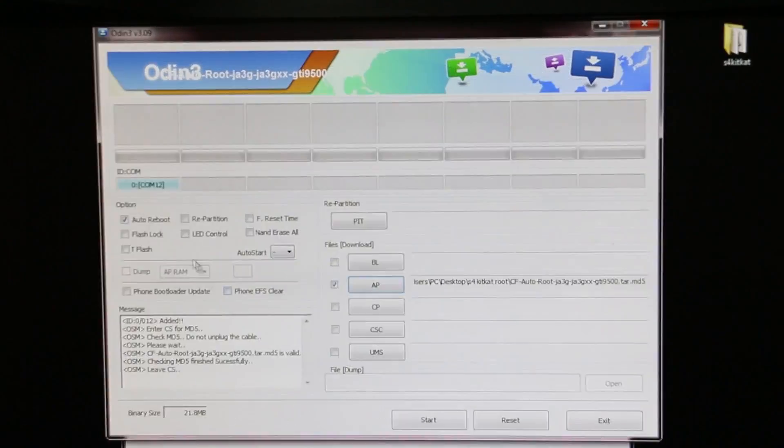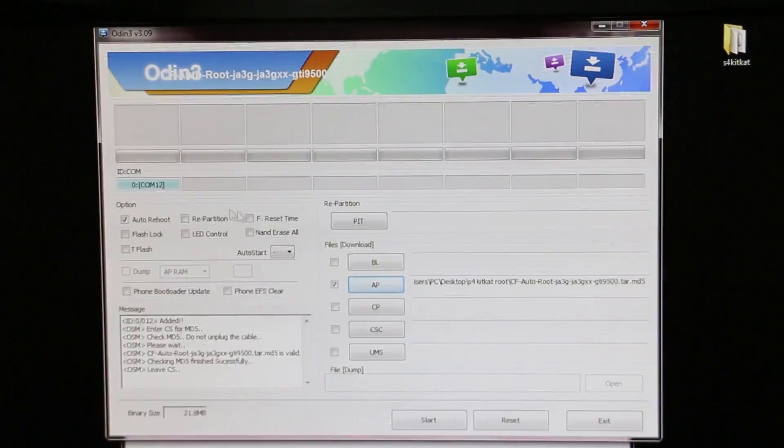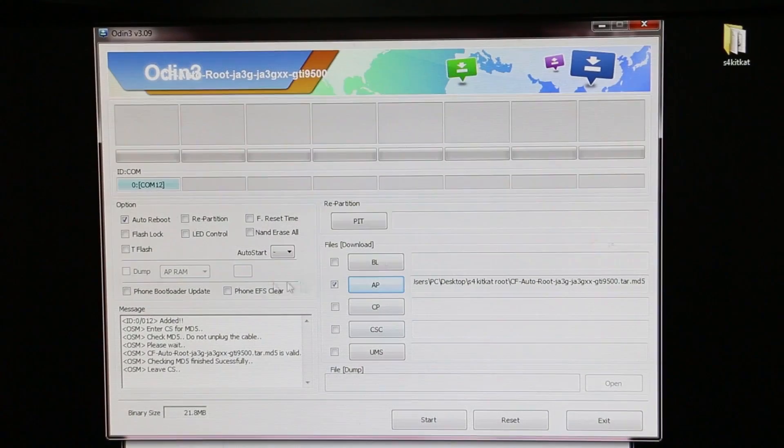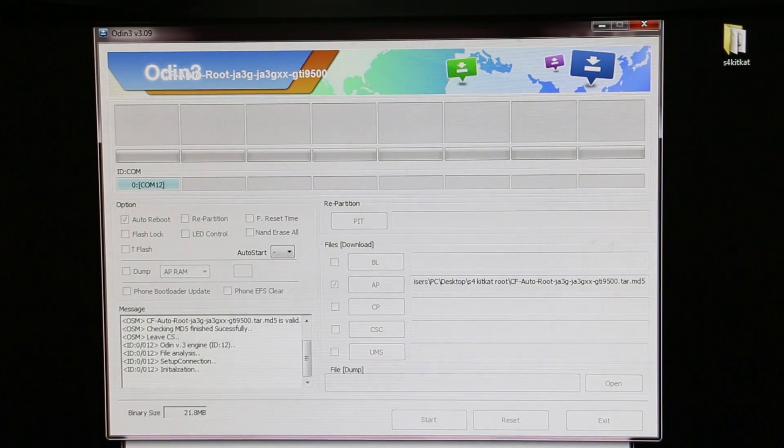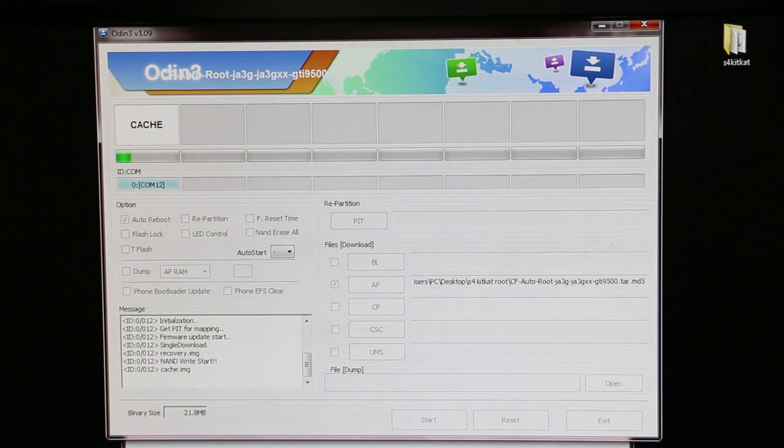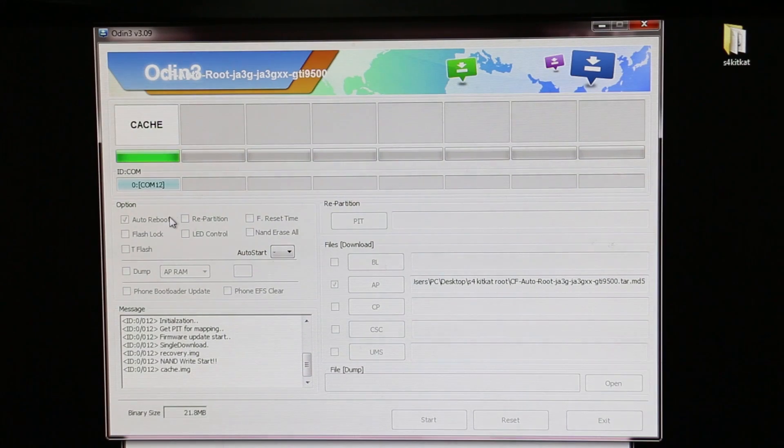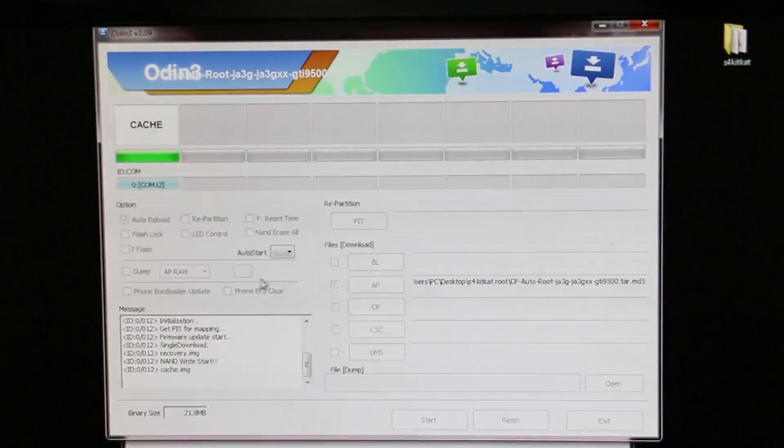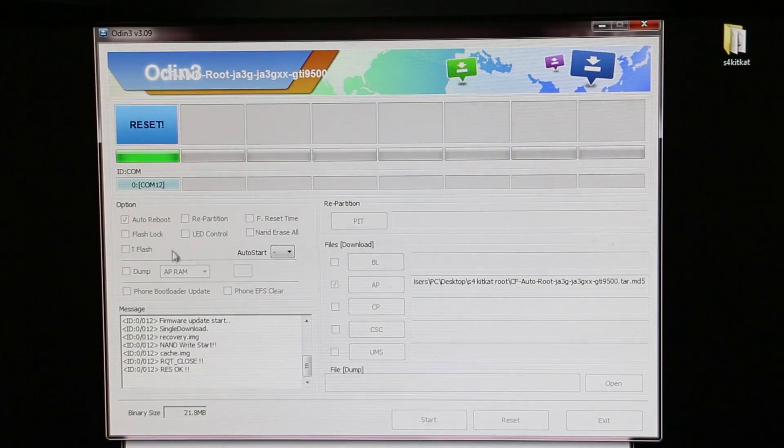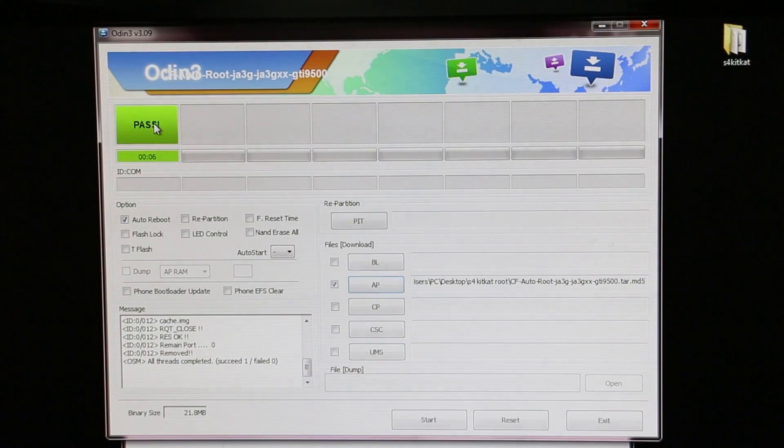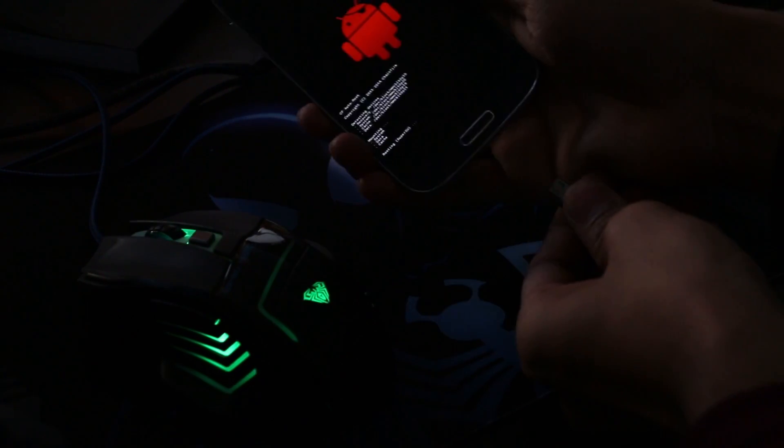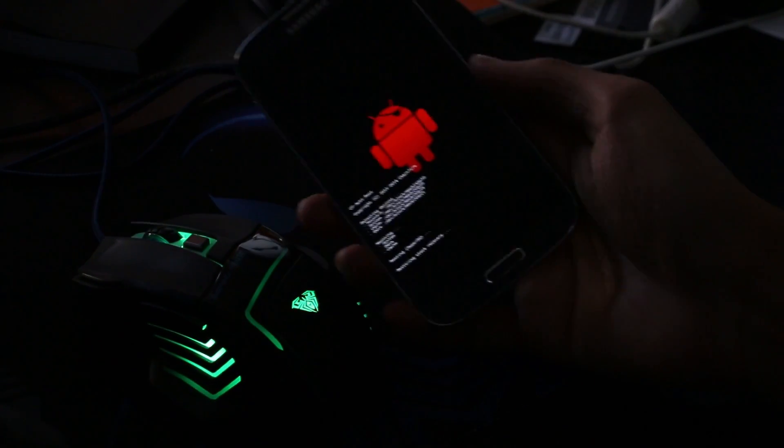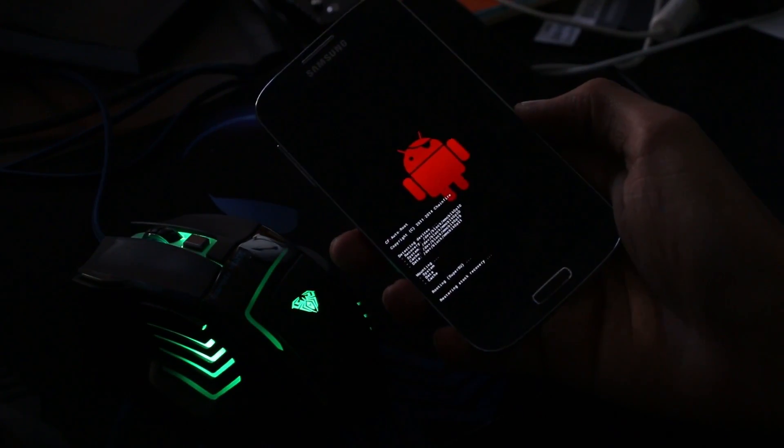Leave rest of the settings as it is and hit start. Once it says pass, you can unplug your phone from your PC and wait for the phone to reboot.